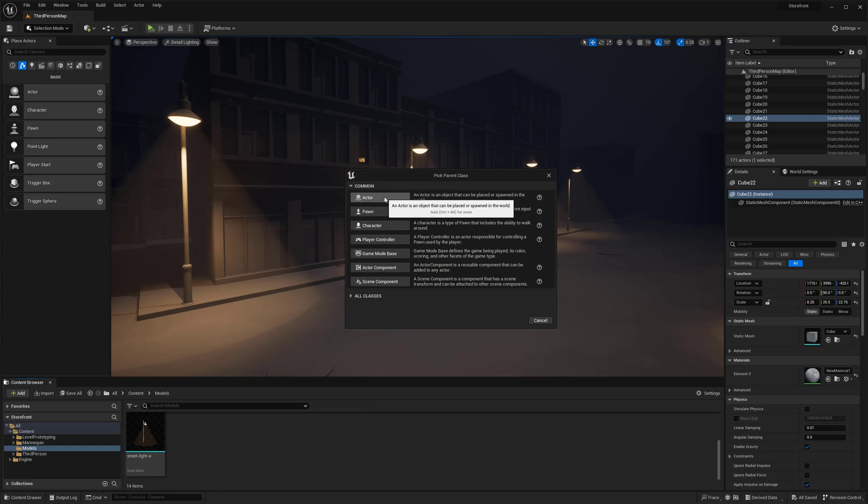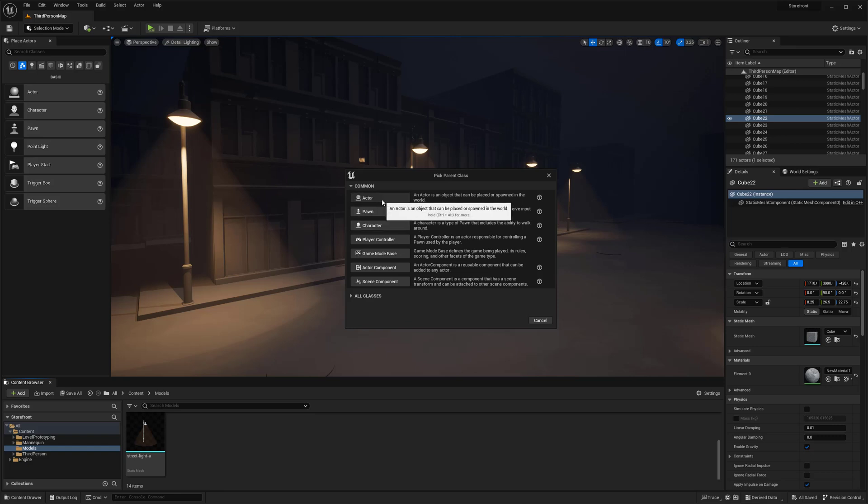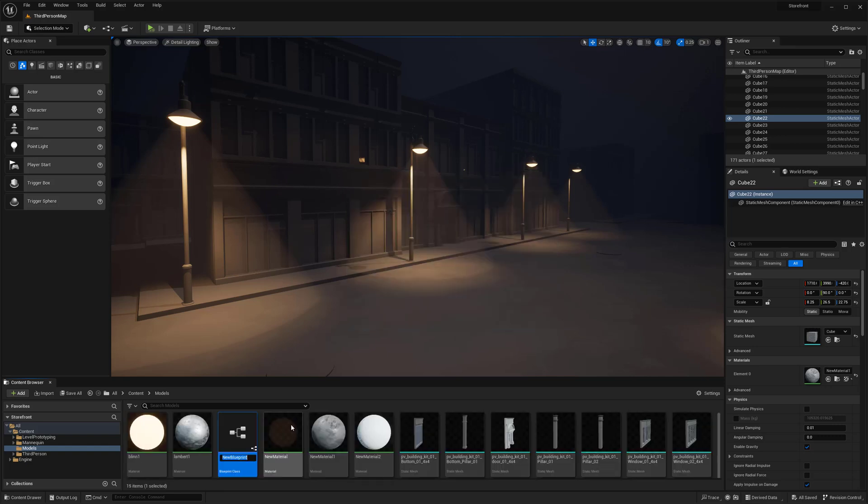There's a ton of different blueprint types—your character, player controller, everything else—but I just want to focus on an actor blueprint. It's an object that can be placed or spawned into the world. I'm going to call this one lamp post.